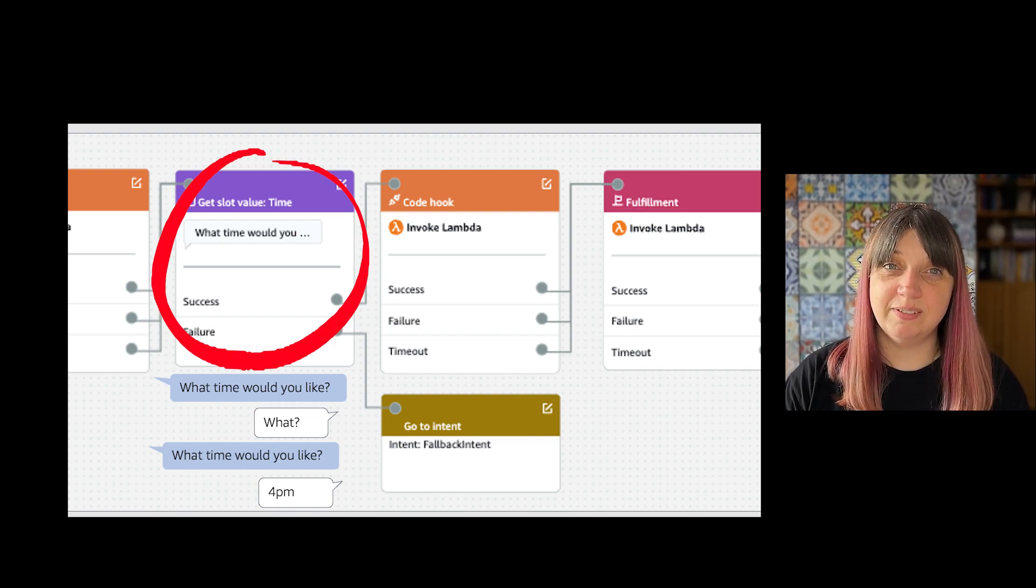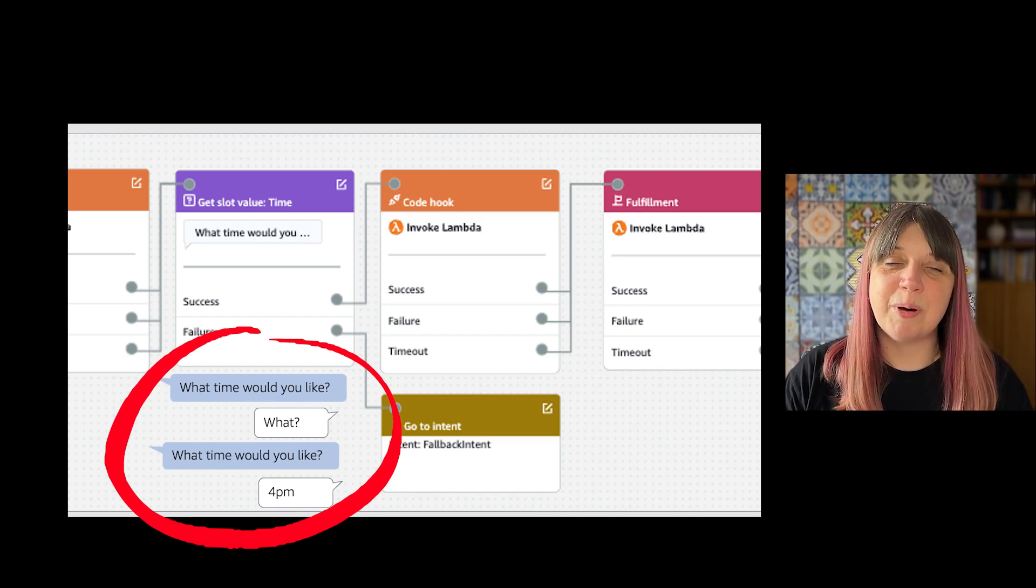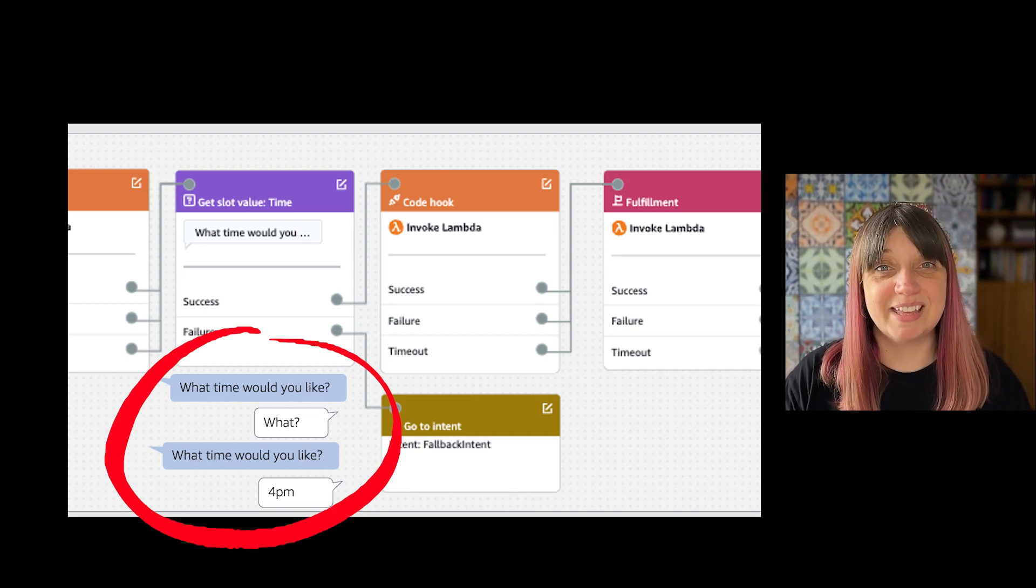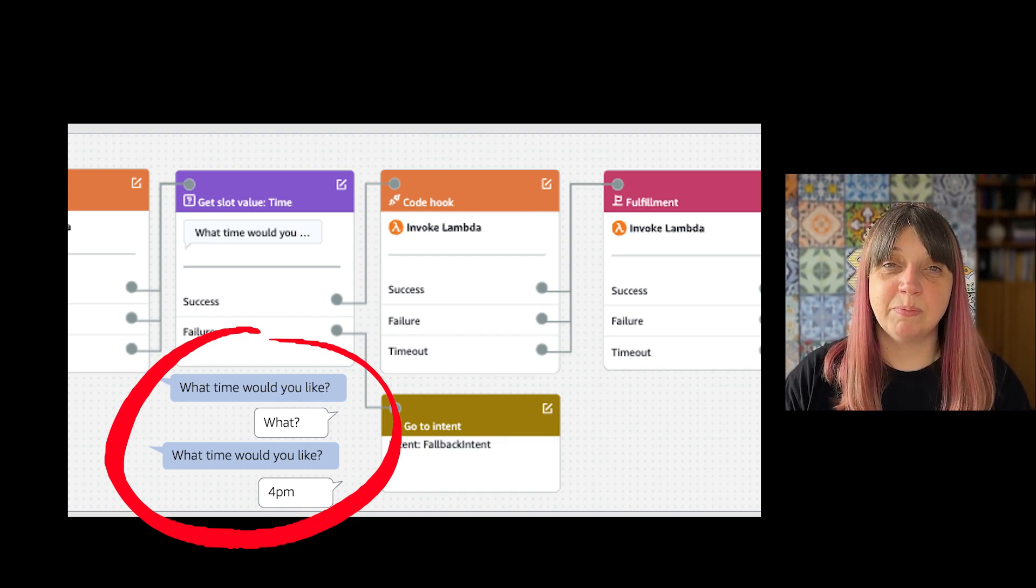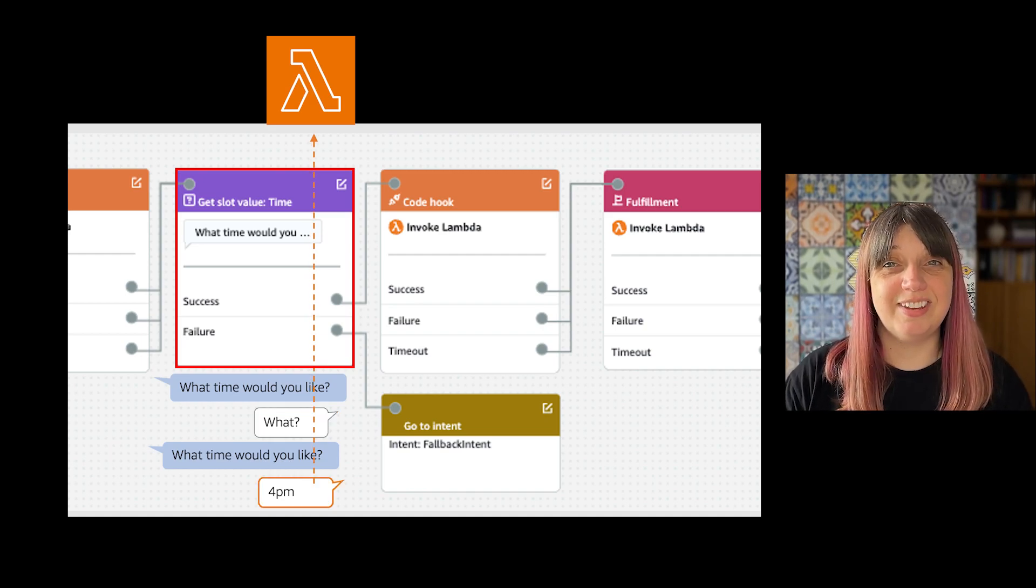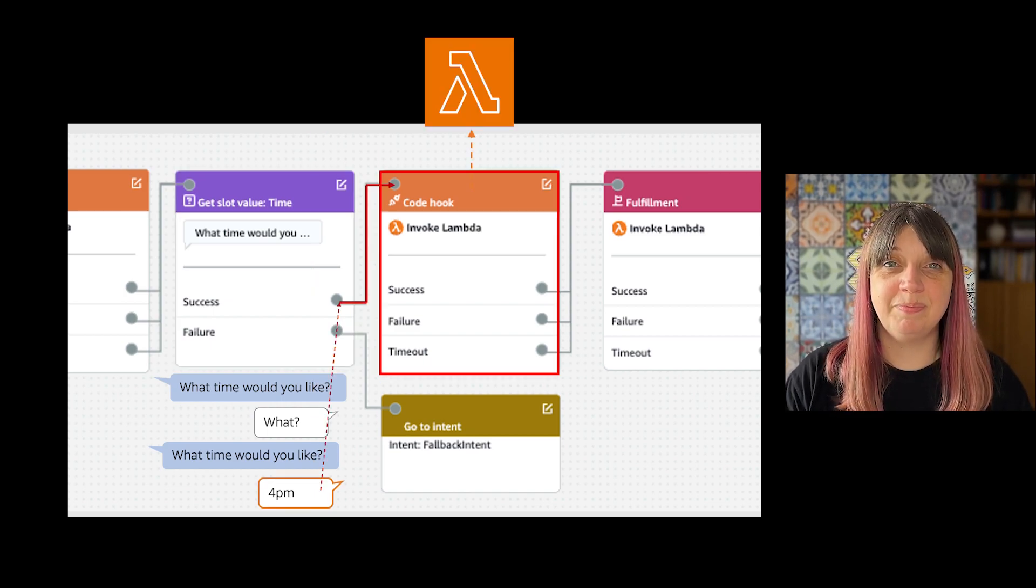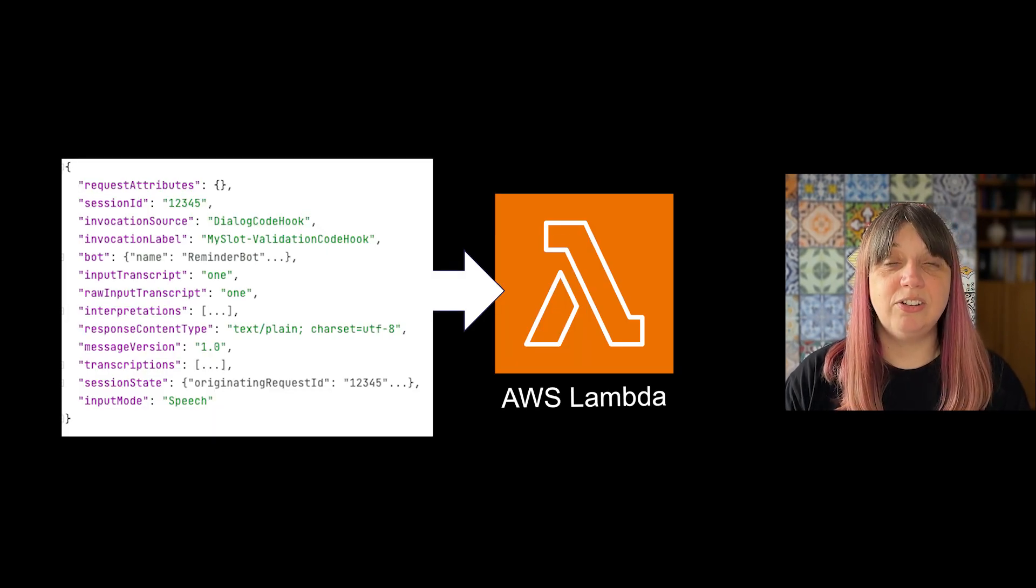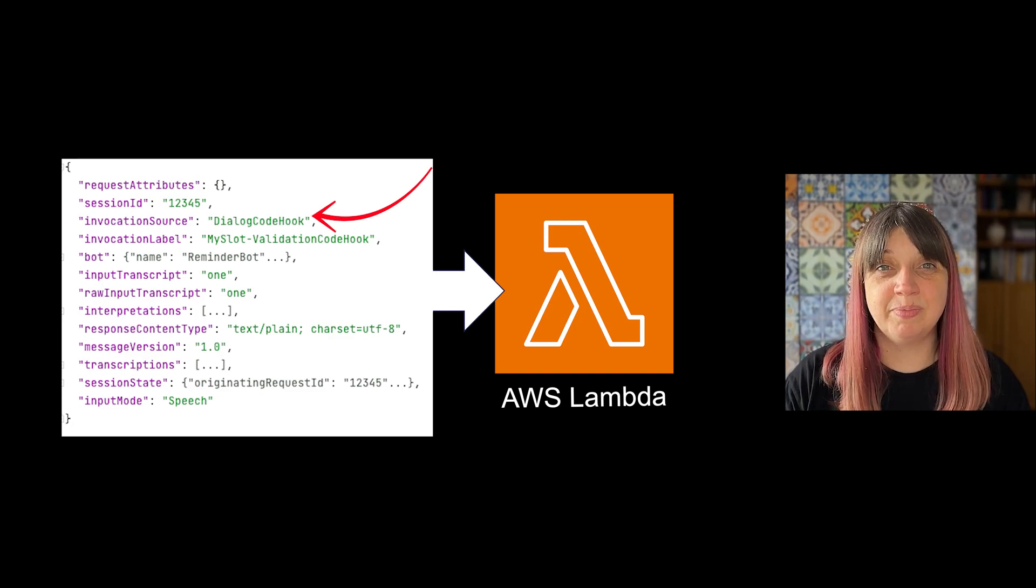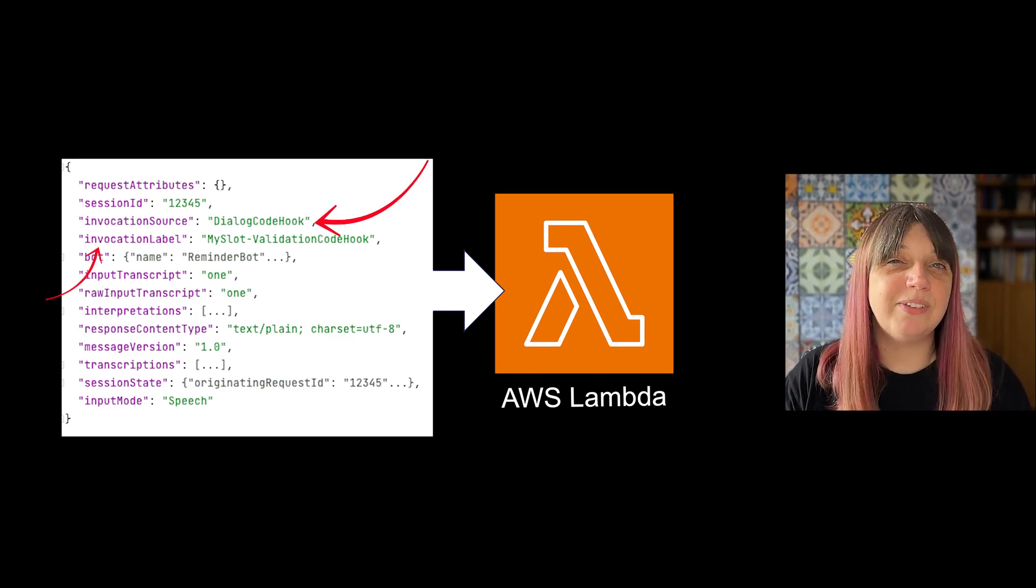For this conversation where the bot prompts for the time, user says what, the bot prompts a second time because that's not a valid time, and then the user gives a valid time: both what and 4 PM will be captured through the elicitation code hook, but only 4 PM will be captured through the standard code hook. Both will be shown in the event into your lambda as an invocation source of dialogue code hook. That's why setting your invocation label is so important, as it will let you see the specific place the call came from.